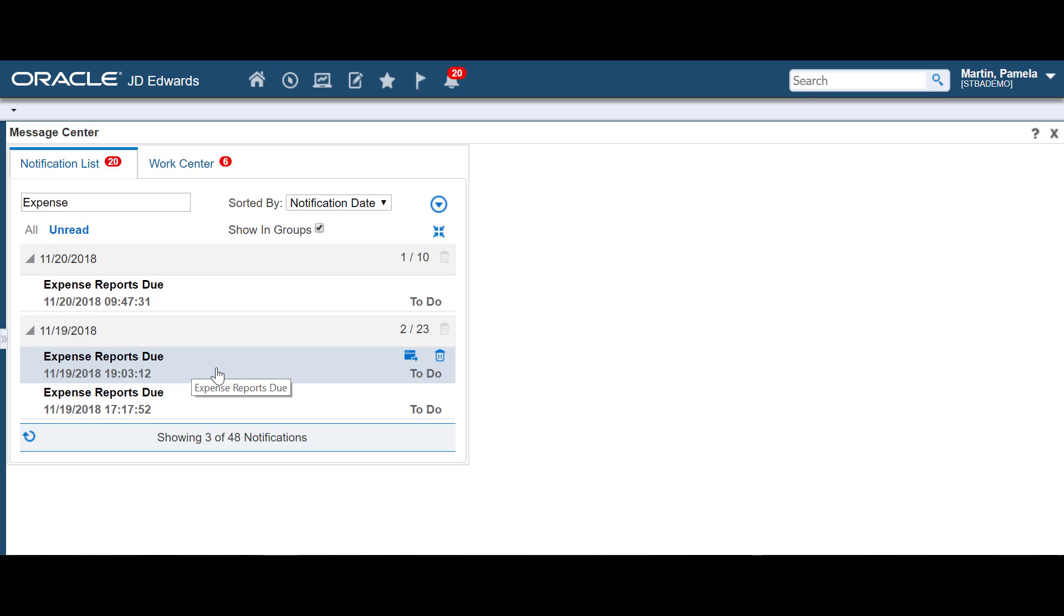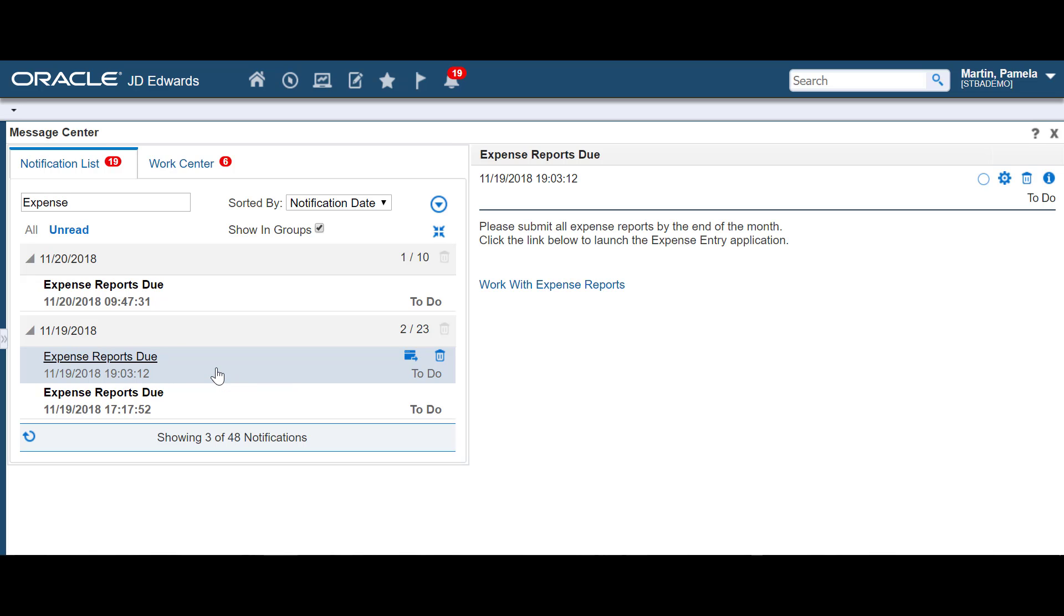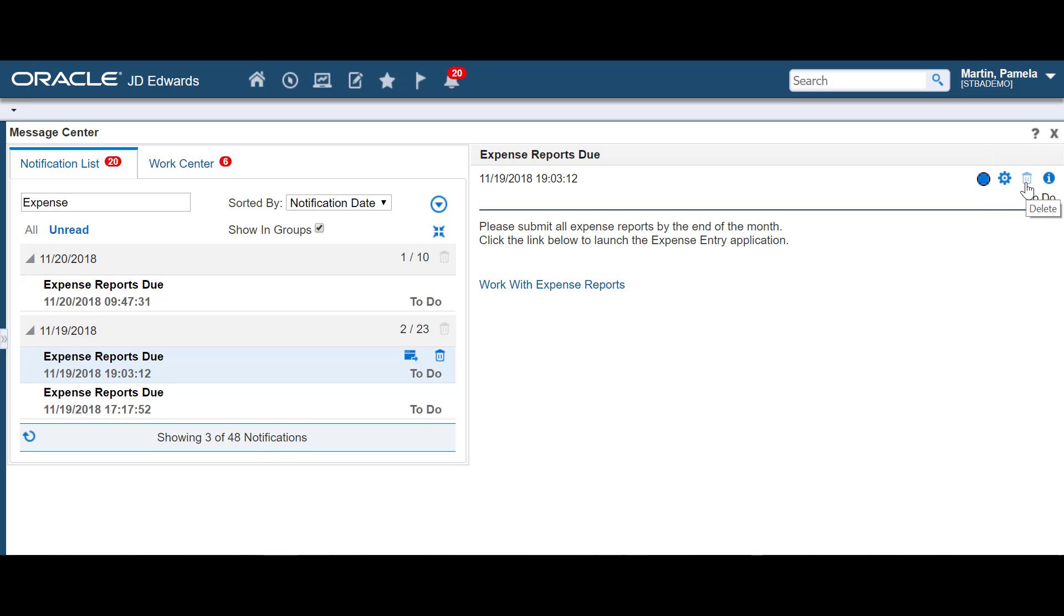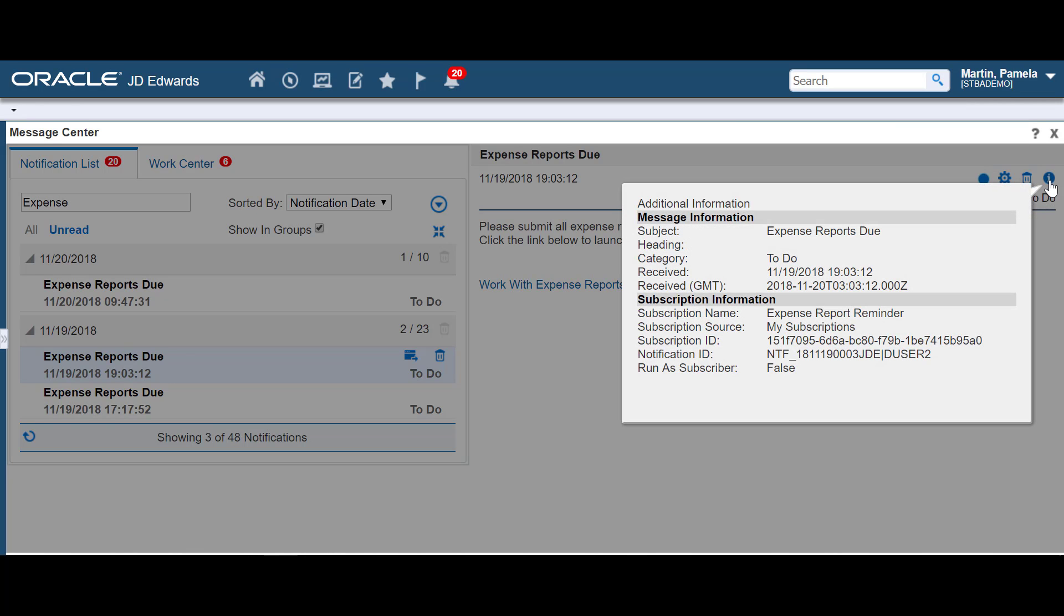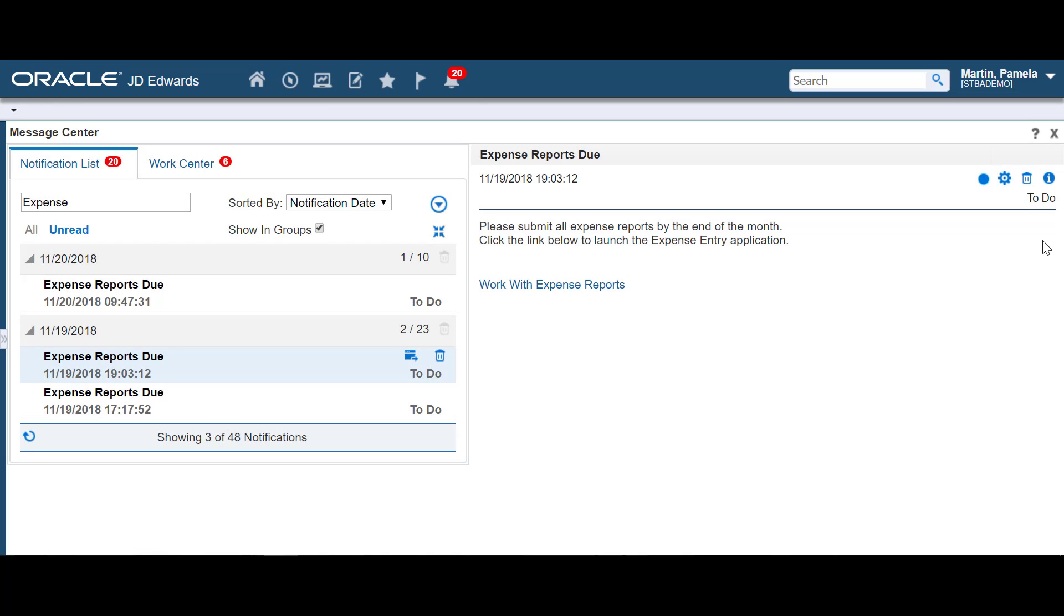When you select a message to view, the details of that message appear in the Reading Pane on the right side. From here, you can handle your messages similar to an email system. You can mark a message as read or unread, delete the message, view details about the message, and use any application shortcut links that might be included in the message itself.